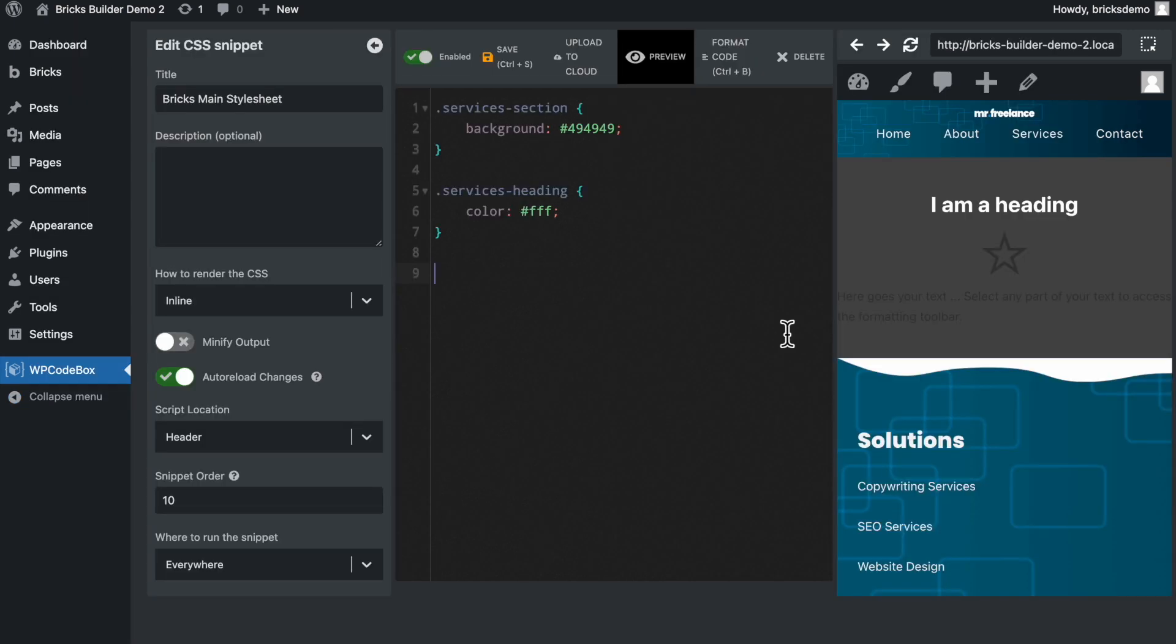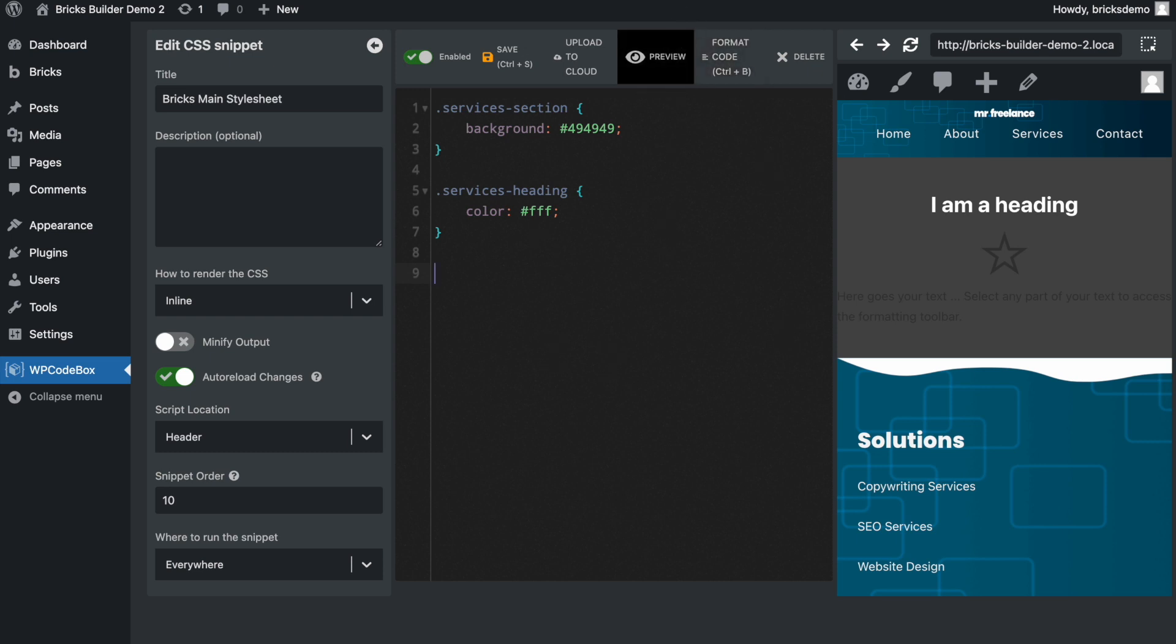So that is it for this little tutorial. Once again, I just wanted to show you that you can create a custom stylesheet for your Bricks website using the WP Codebox plugin. I will have a link to this plugin. It is a premium plugin, guys. It's not a free plugin, but you can check it out.